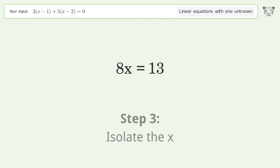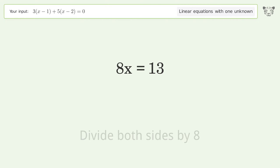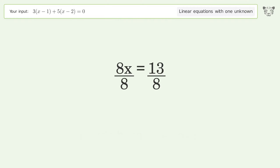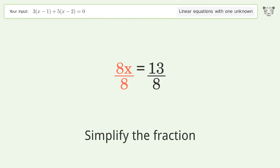Isolate the x by dividing both sides by 8, then simplify the fraction.